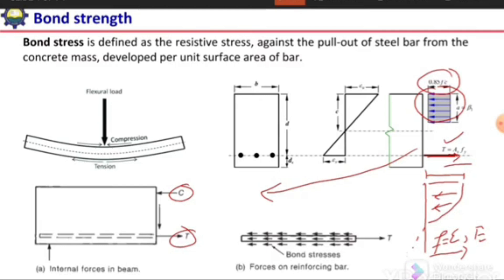If a tensile force is acting on the bar and the bar is embedded in concrete, it should be pulled out under that force. But we observe that this is not the case — most of the time the bar is not pulled out from the concrete or from the beam; the reinforcement stays in place. This means there is some resistance provided by the concrete to the reinforcing bar, which resists its movement out of the concrete block. That resistance is actually the bond stress.